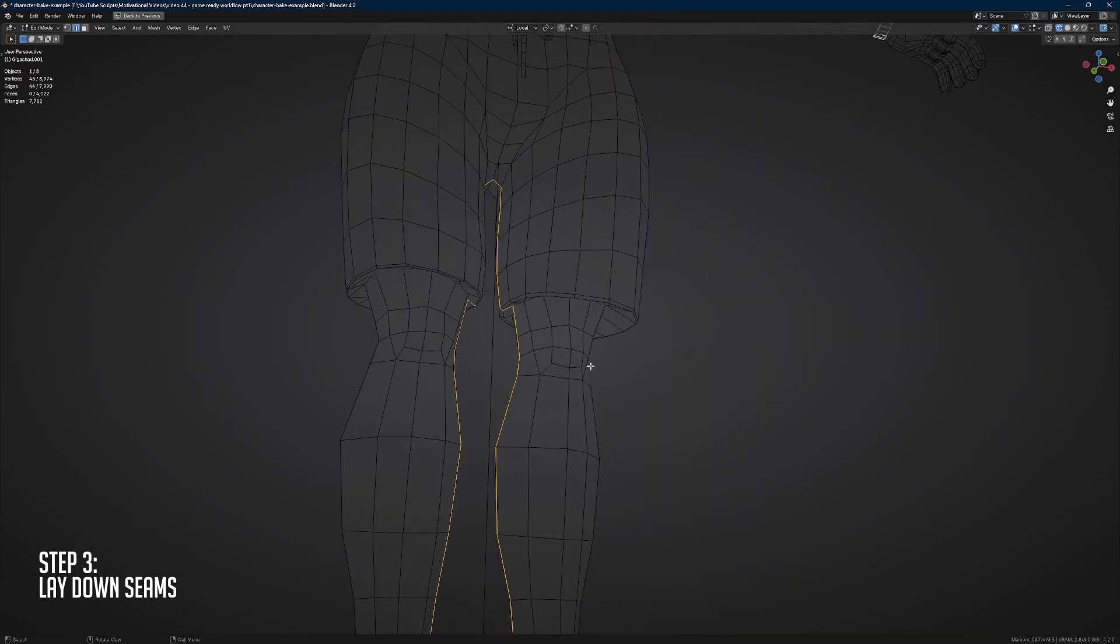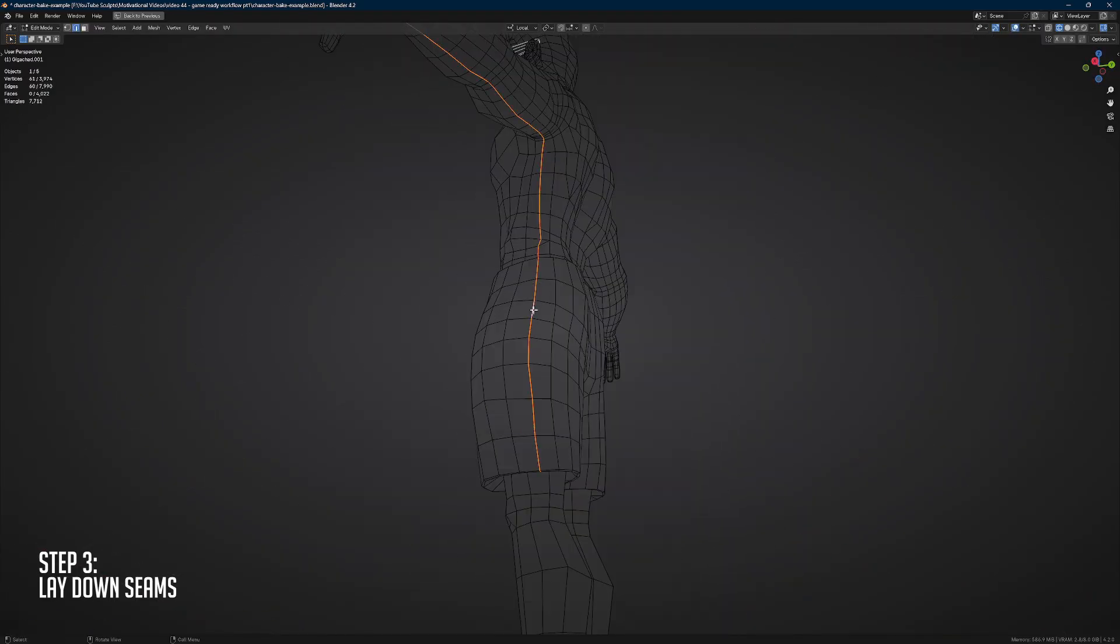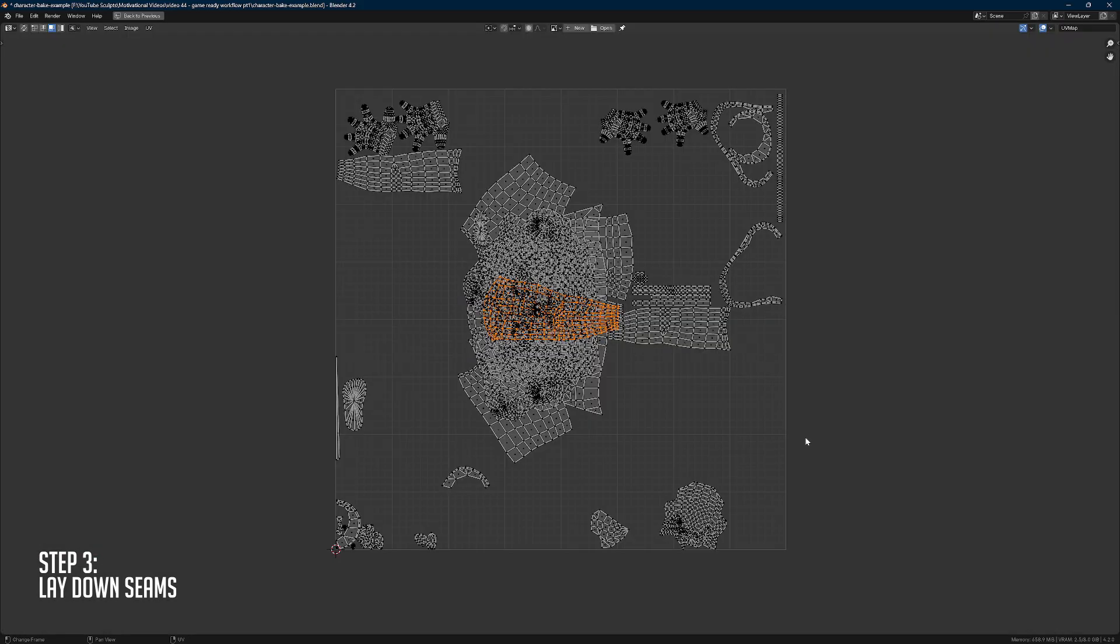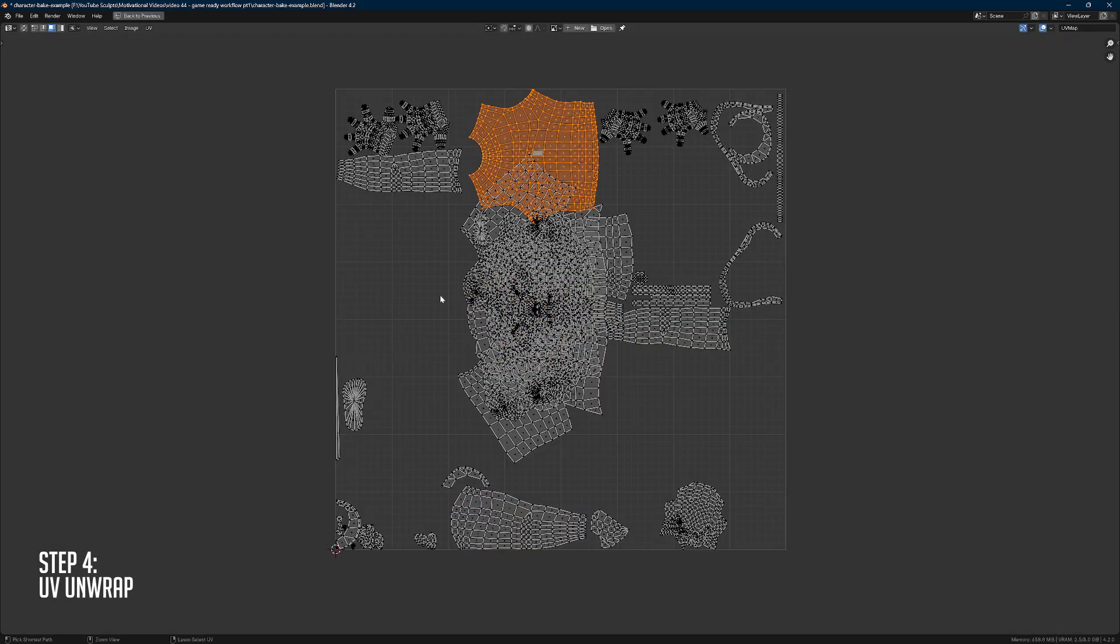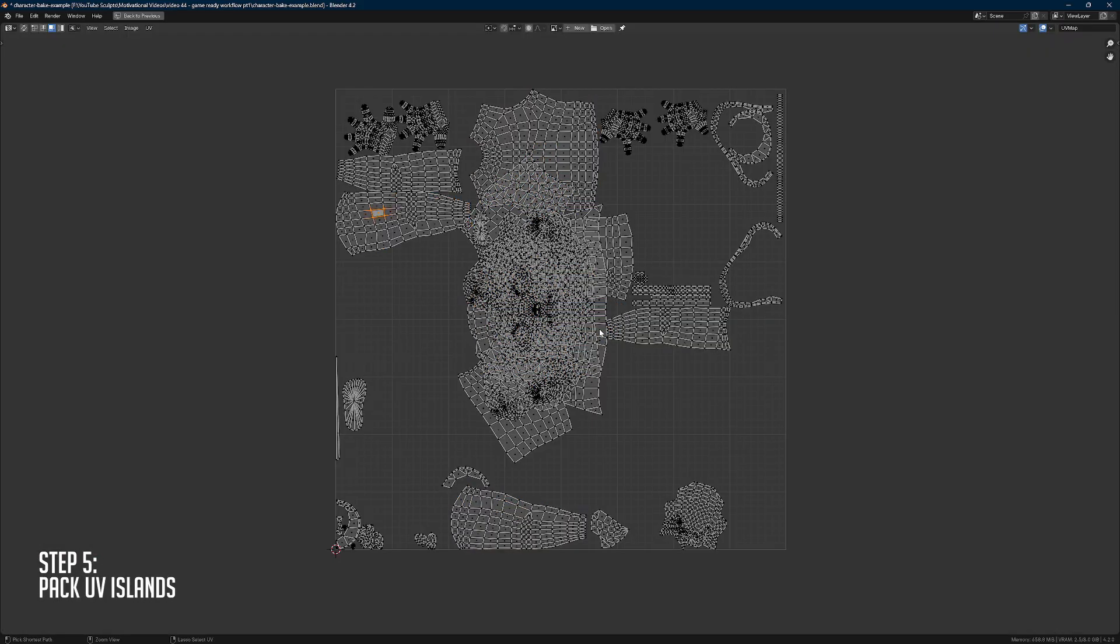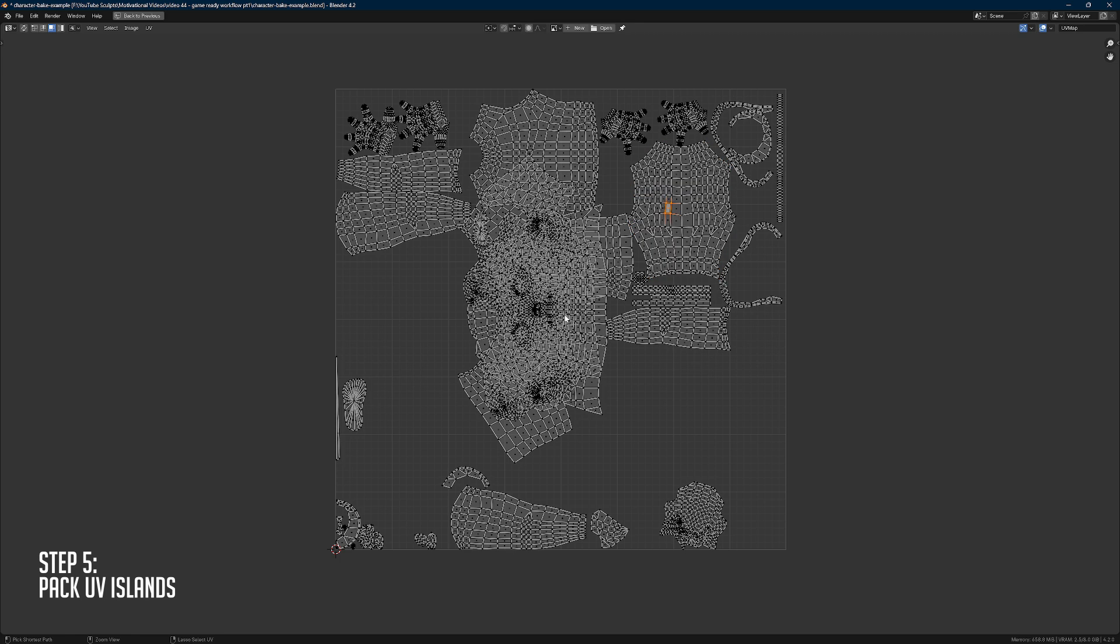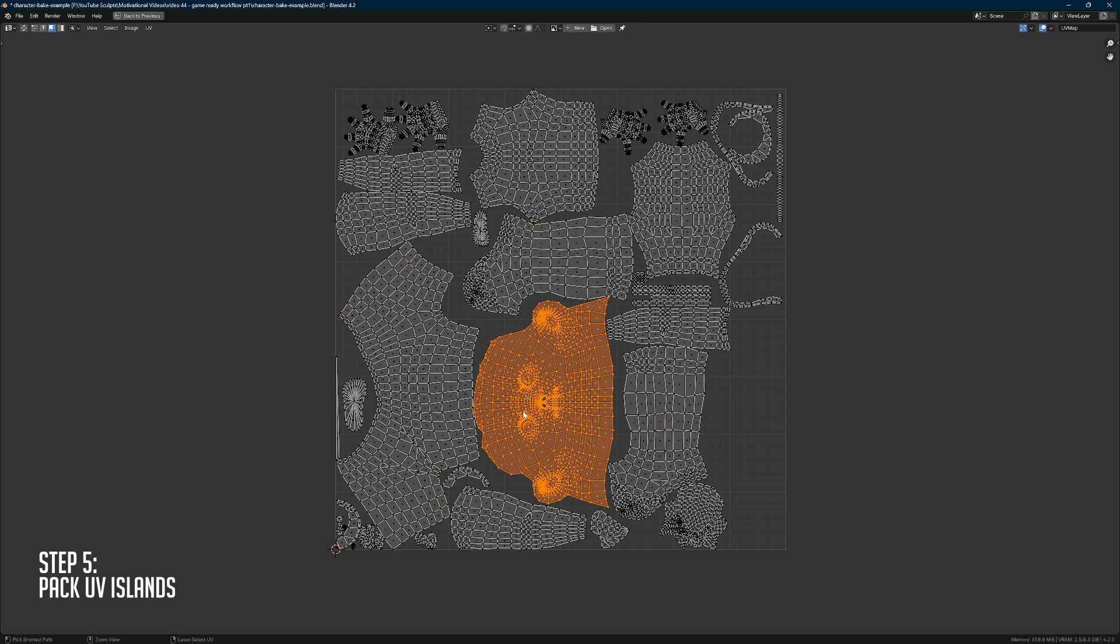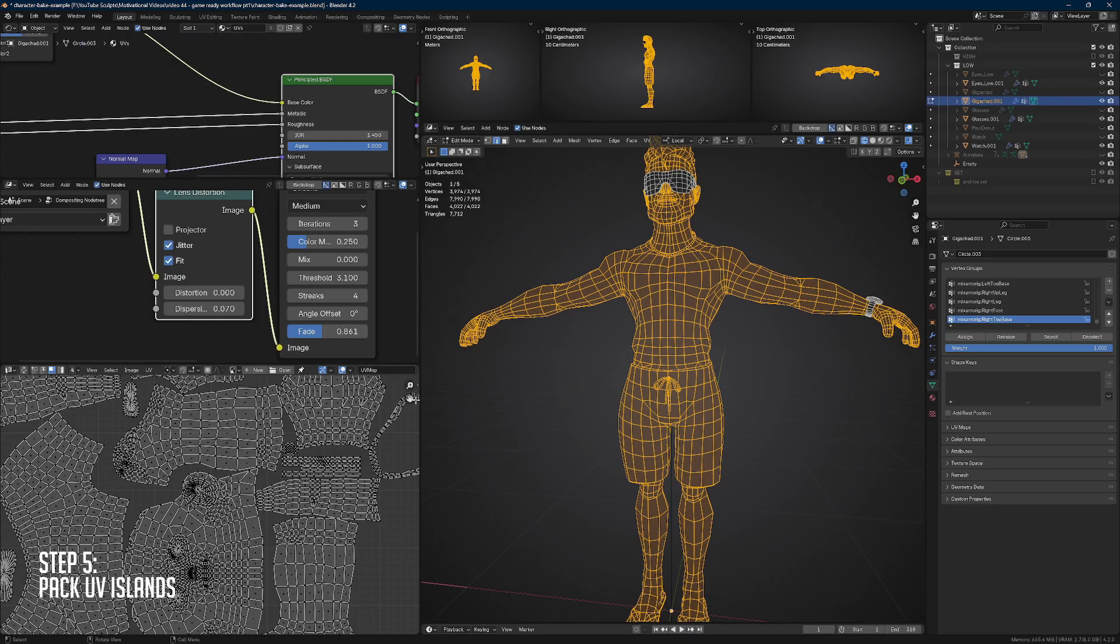We're going to lay down the seams and we try to do this in hidden areas as much as possible. After we lay down the seams, it's time to UV unwrap. So this part we're going to pack the UVs. And we want to use as much space as we can because any space you don't use is wasted space.